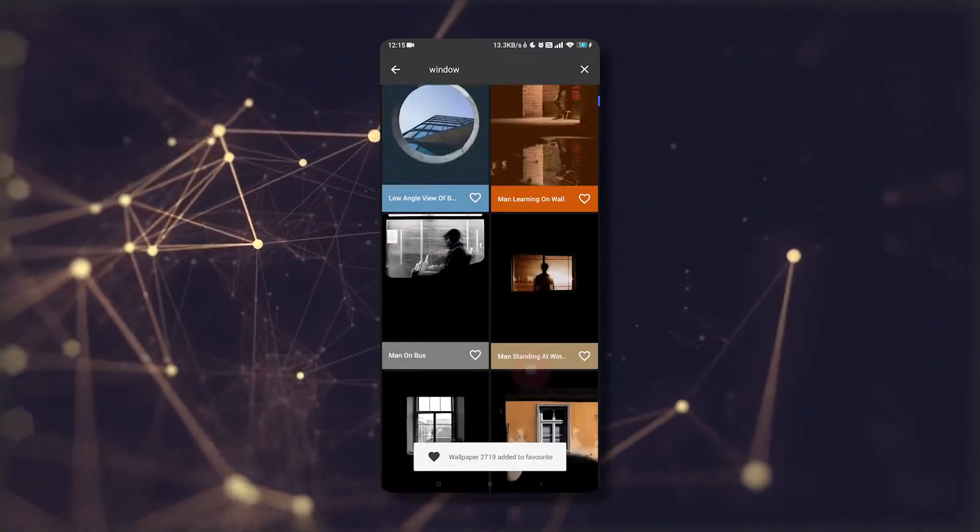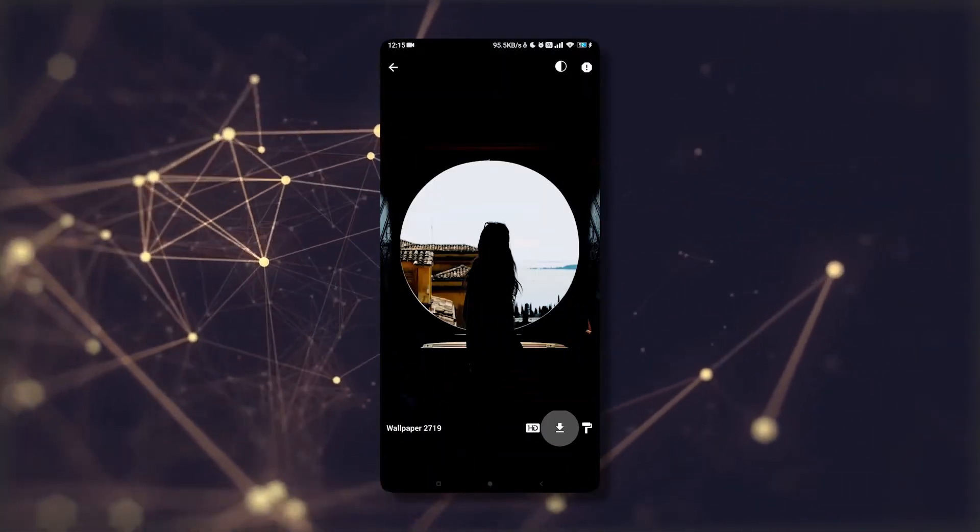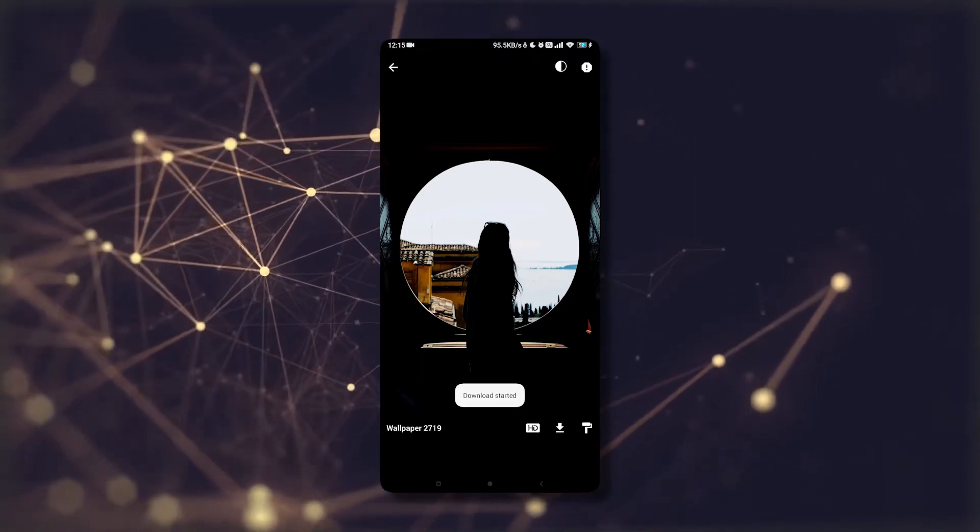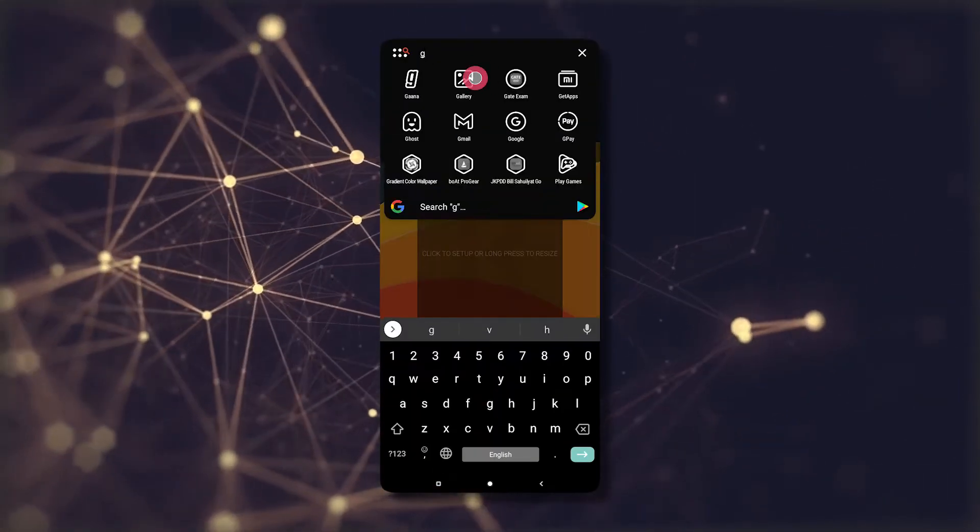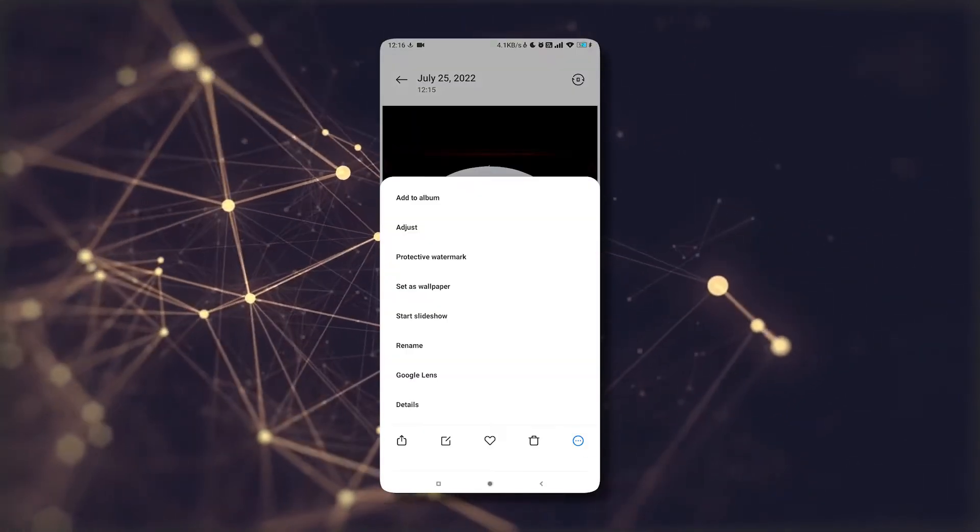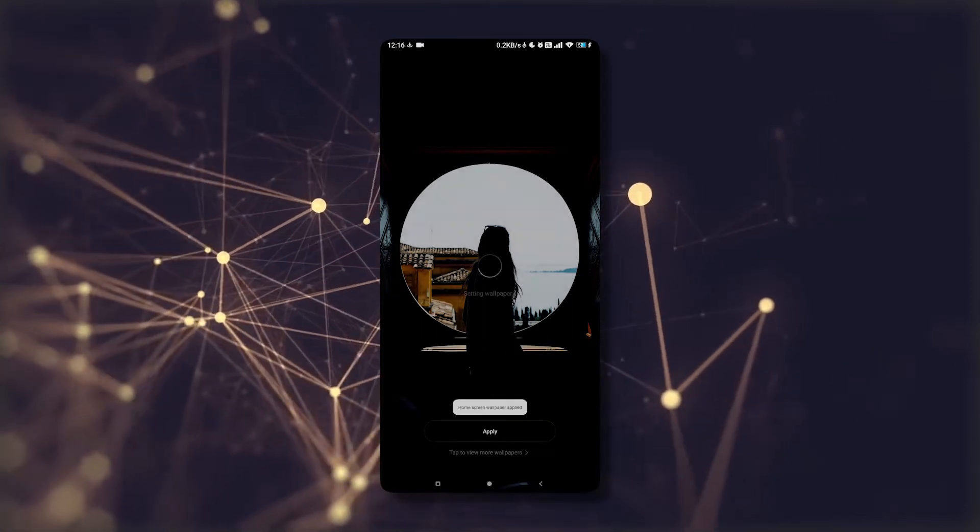wallpapers. Just download the circular window type wallpapers like this. After downloading, apply any wallpaper to the home screen.